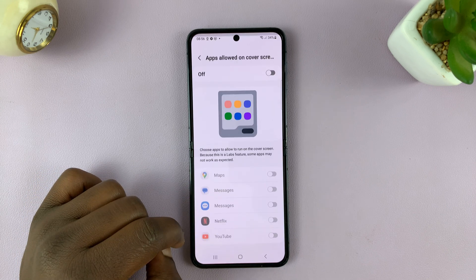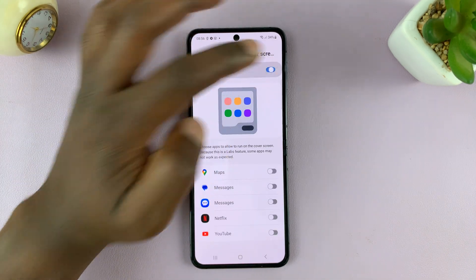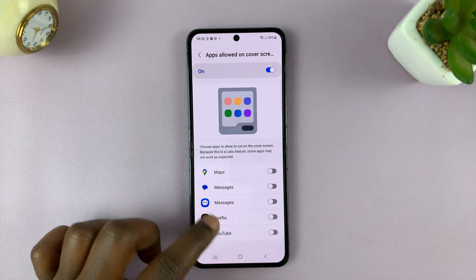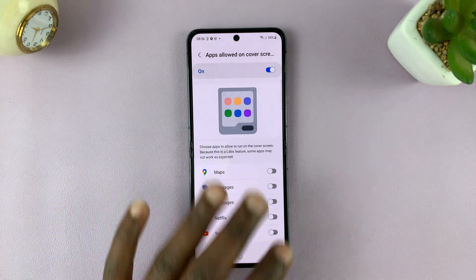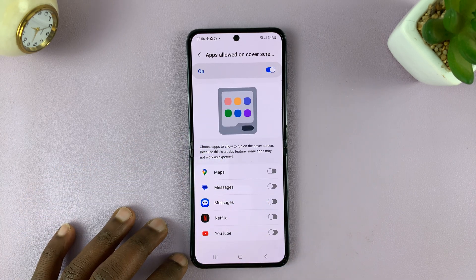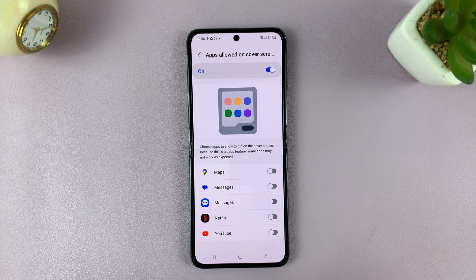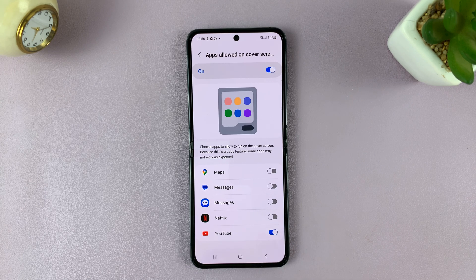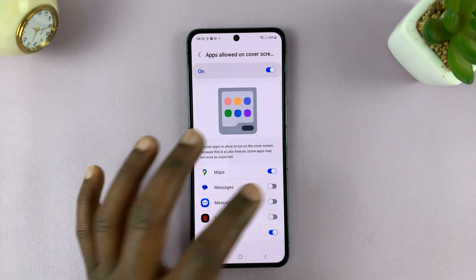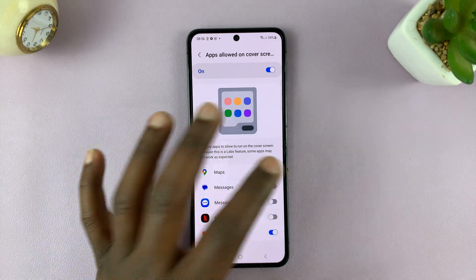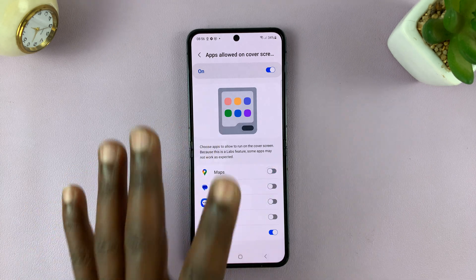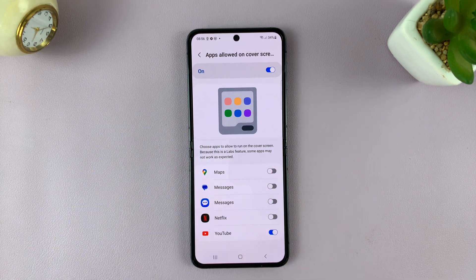So if you tap on that, you can enable that feature first, and then choose which apps you want to allow on the cover screen. In our case, we just want to allow YouTube. But of course, you can allow other apps if you want to. But since this video is about YouTube, let's only enable YouTube.